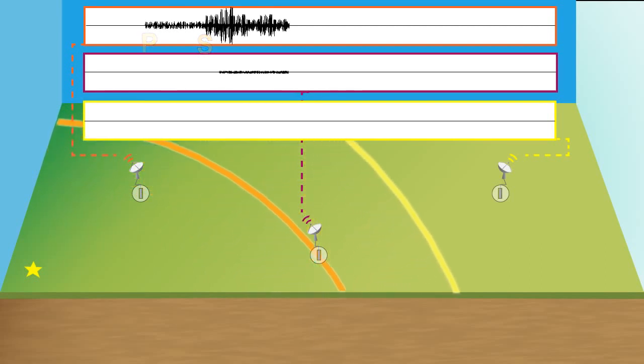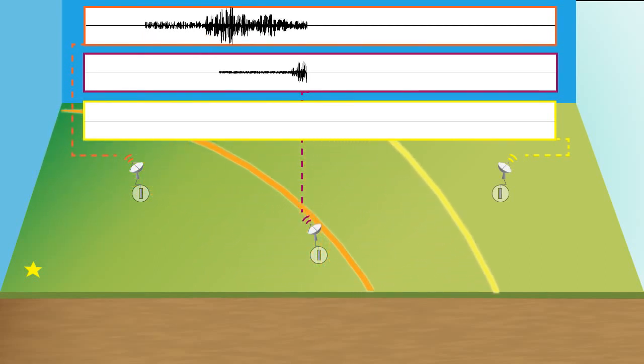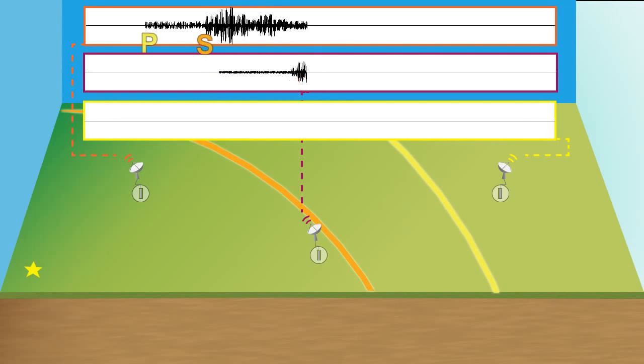We now see the S waves have started to arrive at the second station, and there's a greater time separation between the P and the S waves, so you can tell that the second station is further away from the earthquake than the first station was.